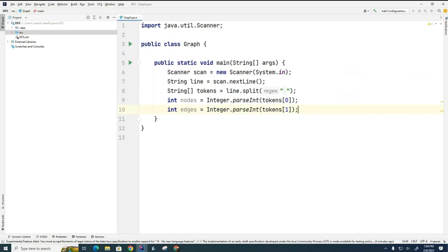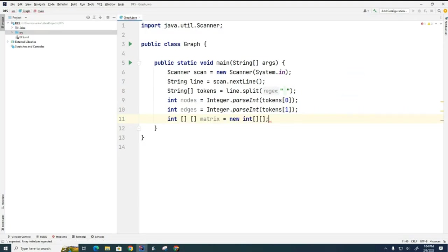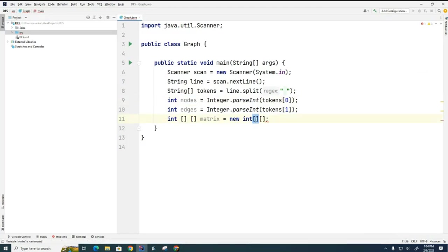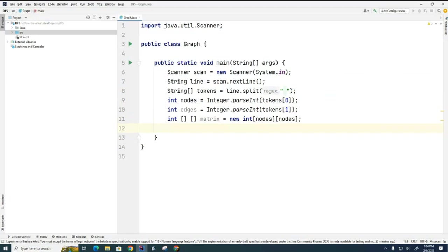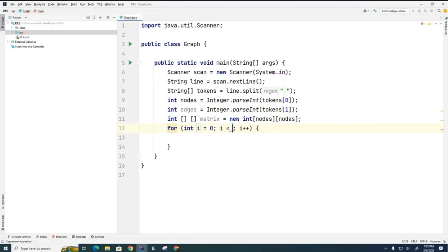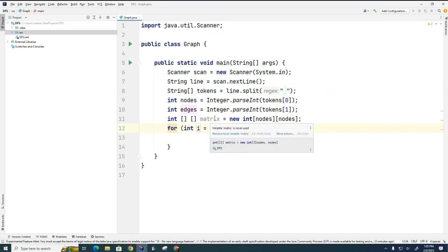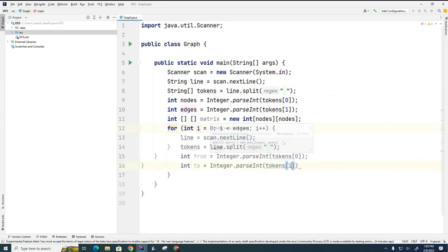Now we're going to loop through and read in the edges. When we're reading the edges in, we're going to create a matrix to build our graph. It's going to be a square matrix with the nodes variable determining how large it's going to be. We're going to use a loop over the number of edges, read in each edge, and populate this adjacency matrix with that information. I'm just setting up the input file for now and reading it all in.